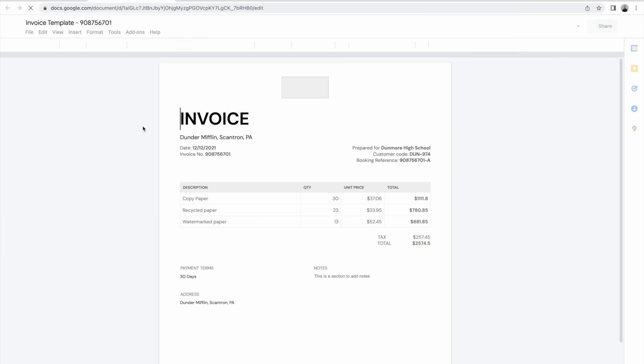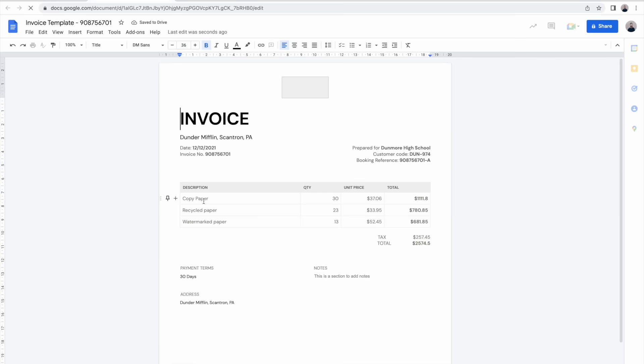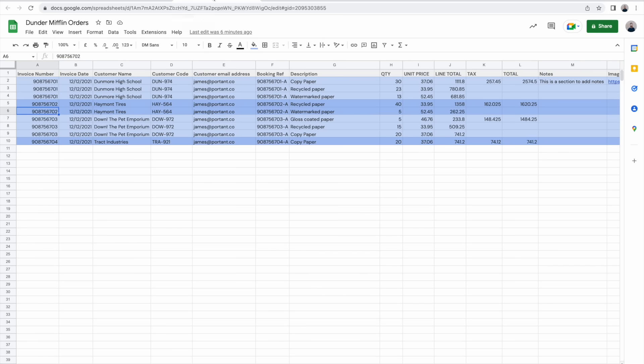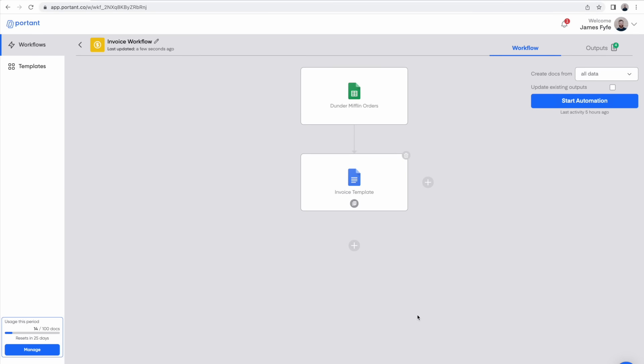Then as soon as the first document is made we can open up and we can see there's three line items in here which correspond to the three rows within the spreadsheet. So that's how we create a batch of invoices from a spreadsheet of data.